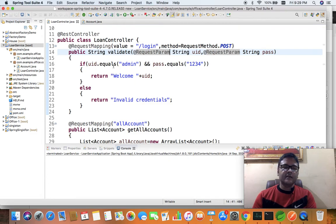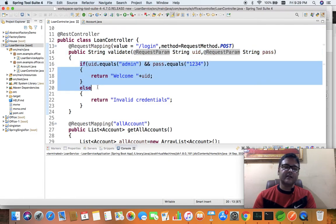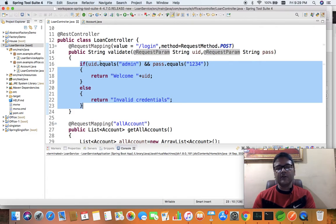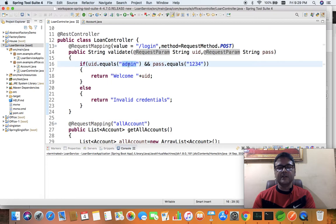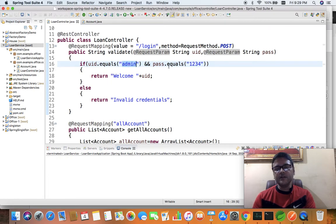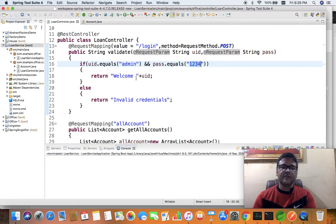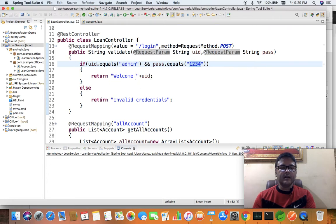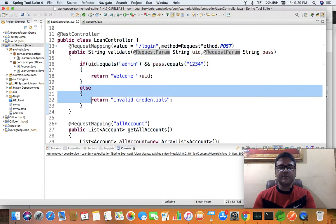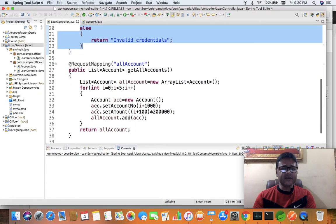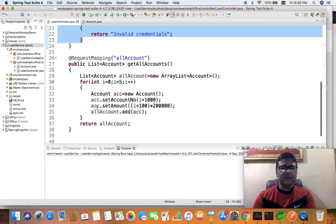Inside this method, I have a very basic logic - I'm comparing the uid with the text 'admin' and pass with '1234'. If the condition matches, it returns welcome with the user ID, and if it doesn't match, it provides another text as 'invalid credentials'.